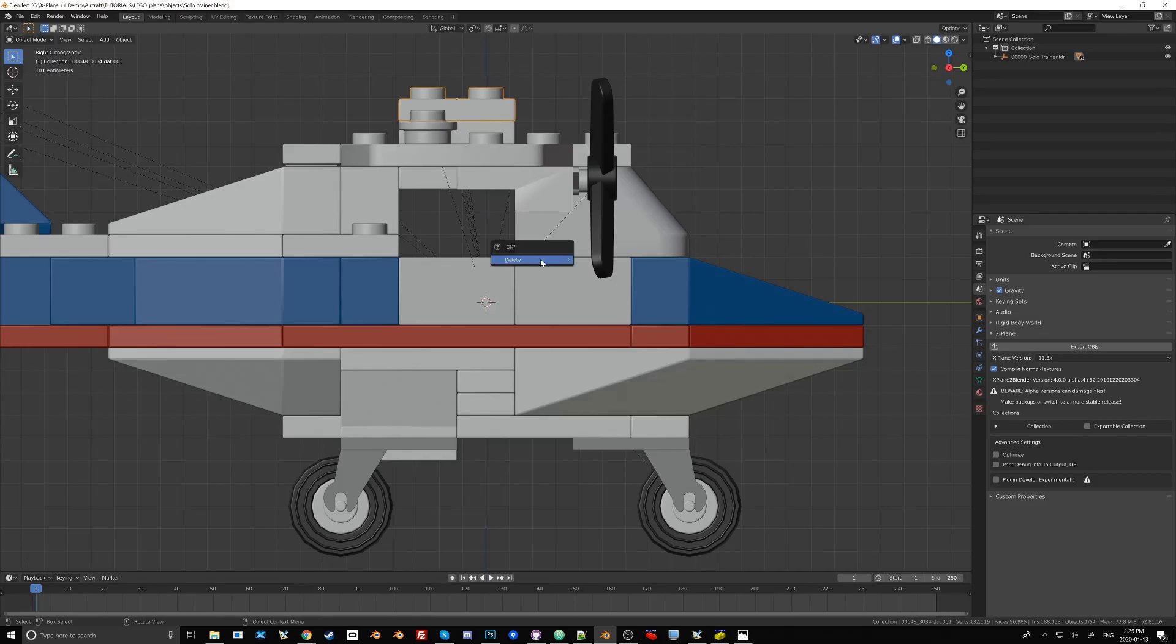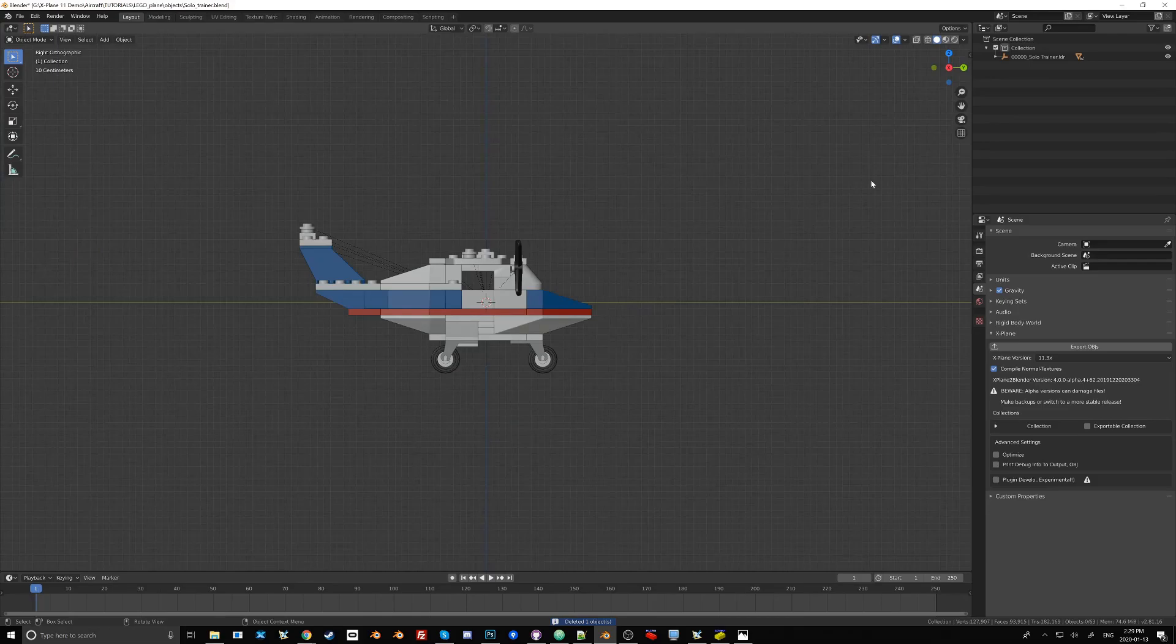But let's see what we need to do to get this plane exported. So I'm going to go ahead and delete this. And let's take a look at this pane right here.